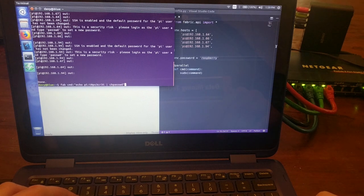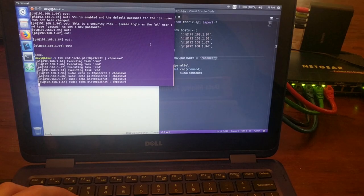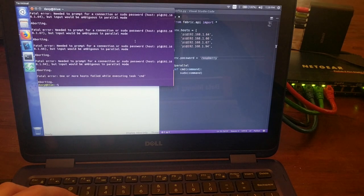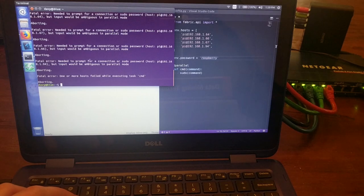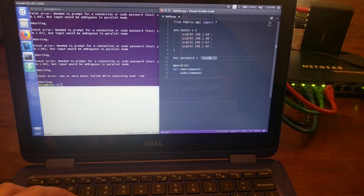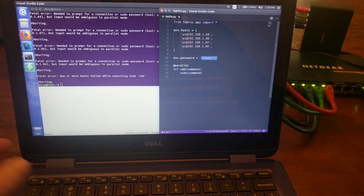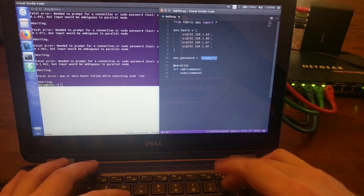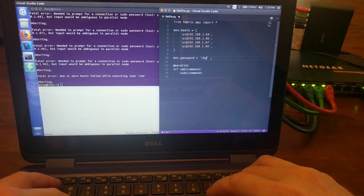I'm going to try to execute that again, I guess, just to make sure that it doesn't allow it. Yeah, the connection is refused, because we still have raspberry as the password here. And that's good. That's exactly what we want. So now I can change the password here.